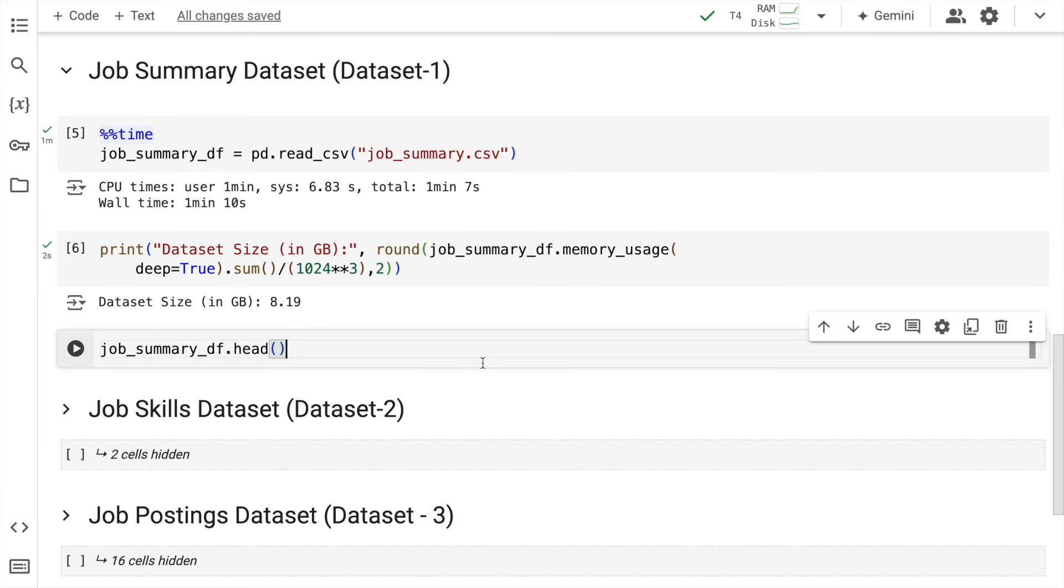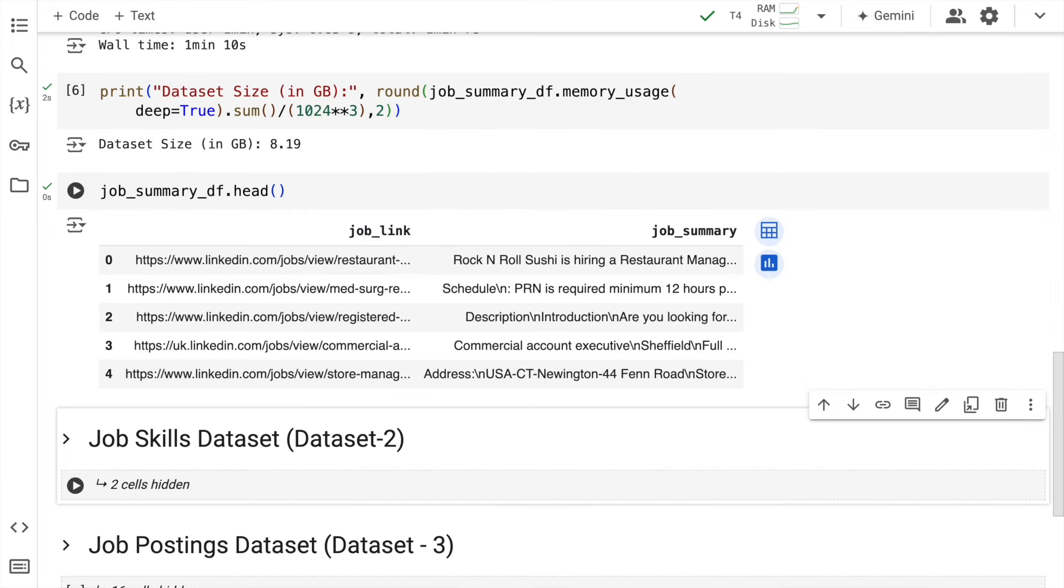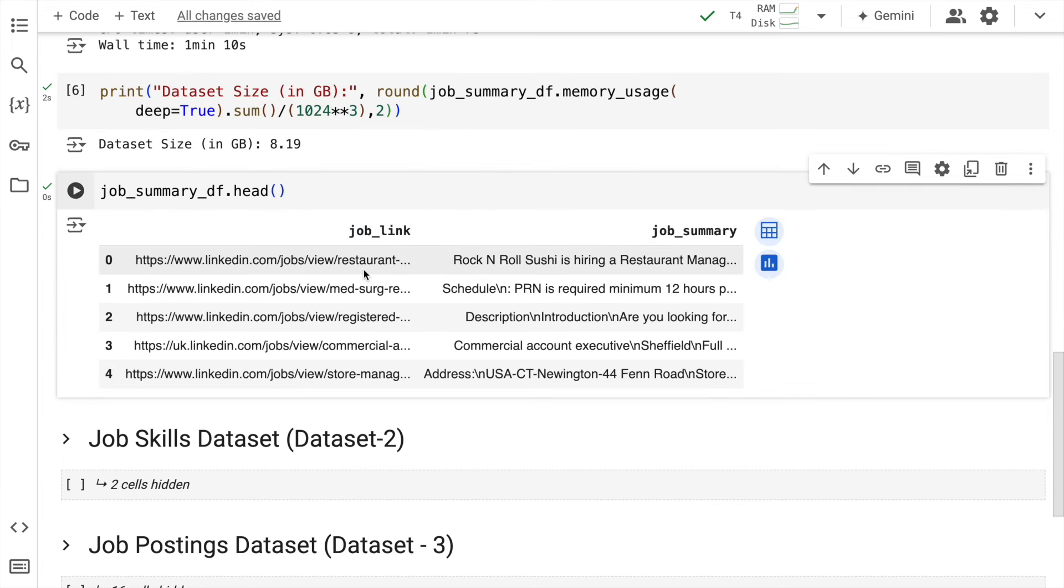So this is where we are in terms of using a Pandas dataframe. Now if I quickly show you the first five rows of the dataframe. So you have two columns, a job_link column which contains the URL of the job that is posted on LinkedIn. And you have a job_summary column which kind of summarizes what the job requirements are.